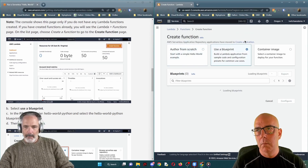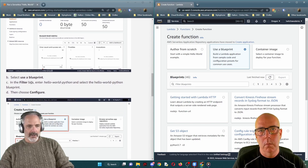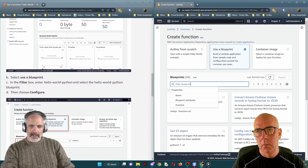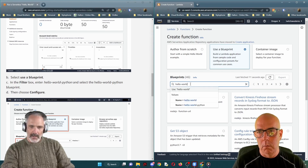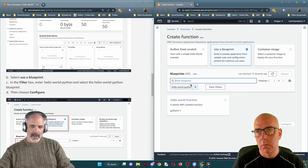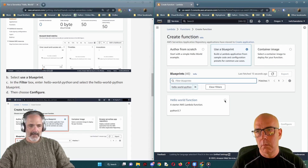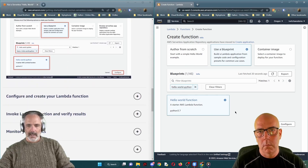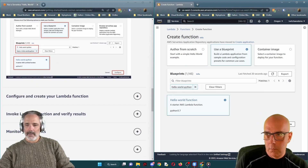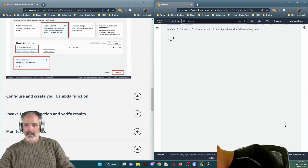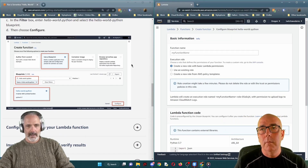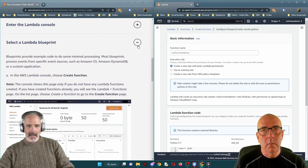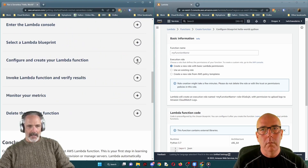In the Lambda console, choose 'Create Function' — that's the orange button right here. Select the 'Use a Blueprint' radio button in the middle. In the filter box, enter 'hello-world-python' and press Enter. You'll see a radio button — select it as shown in the instructions. Then click the 'Configure' button and now we are at the end of step two.